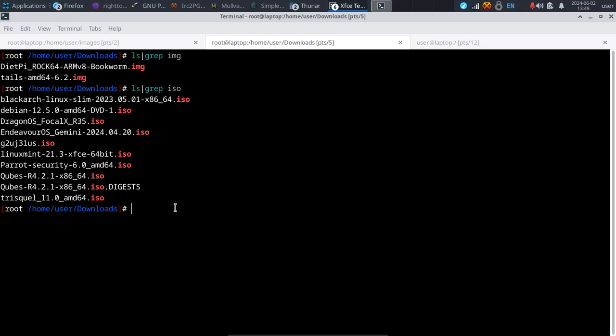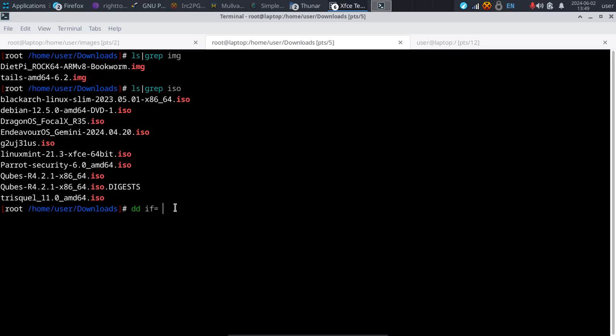Otherwise your backup is not going to turn out the way you hoped. With the DD command, the format is quite simple. At the very basic level we use DD, and then IF, which is input file.